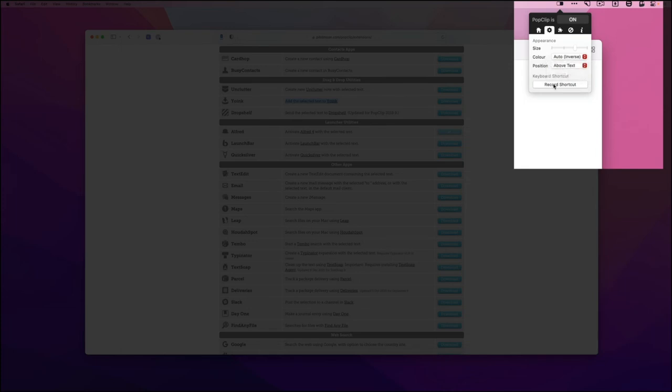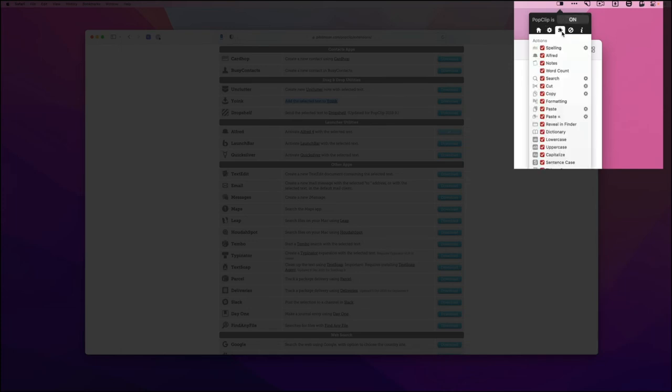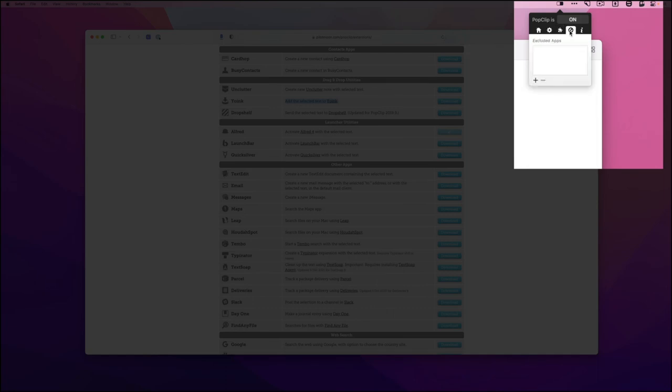Then you have the extensions, and then you have any excluded apps, any apps that you want to use that PopClip doesn't pop up in. And then just a little bit of information about Pilot Moon there.